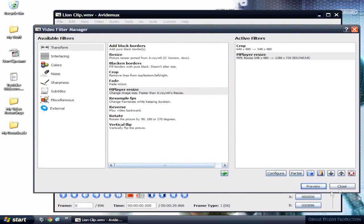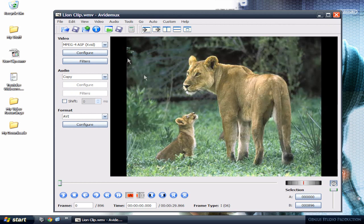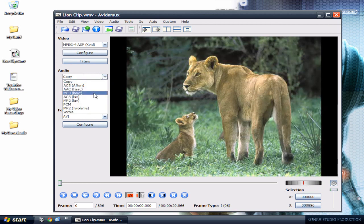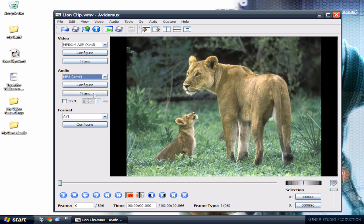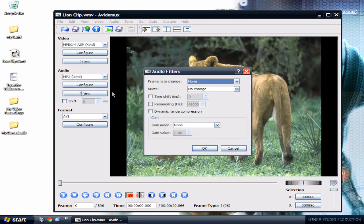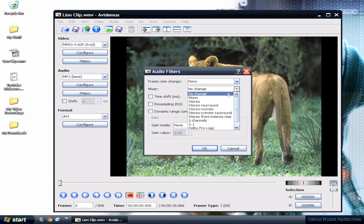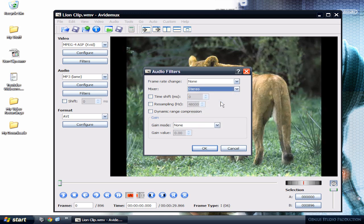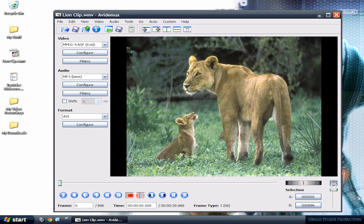And click close. For your audio, click on the little arrow, MP3 LAME. Go to filters, and the only thing you need to do right here is change the mixer to stereo and click OK. So to save this file...